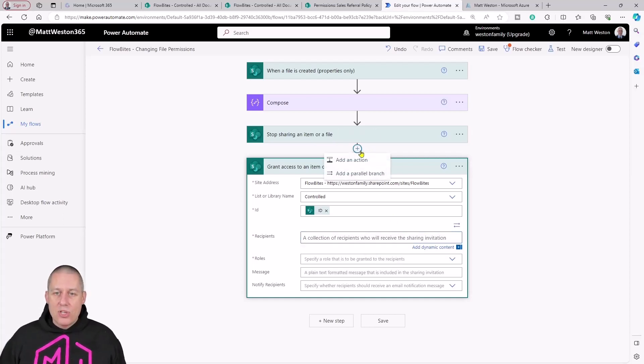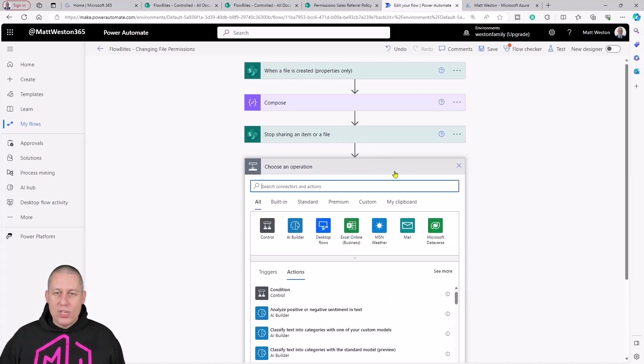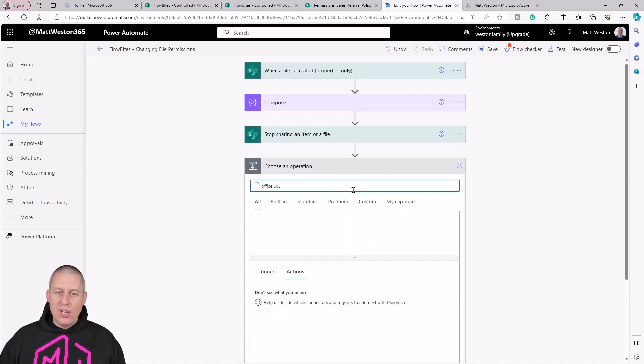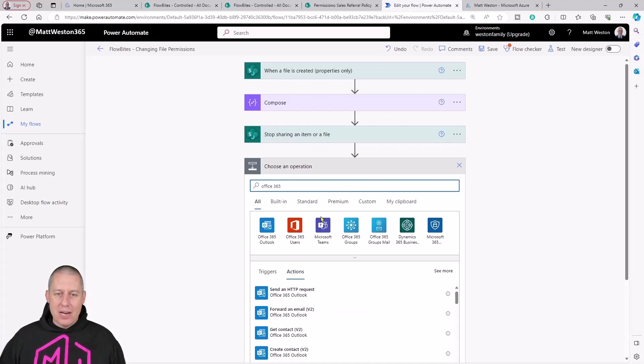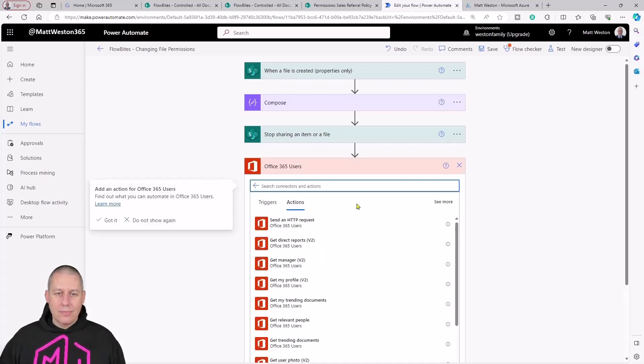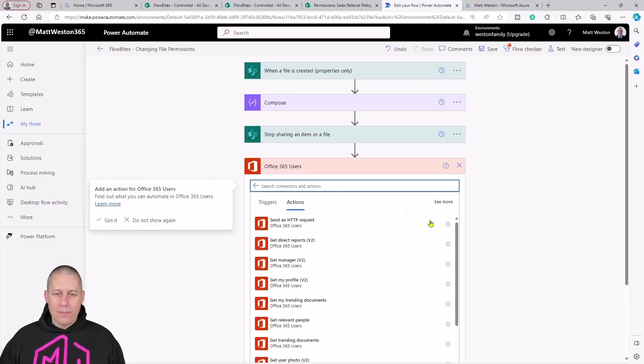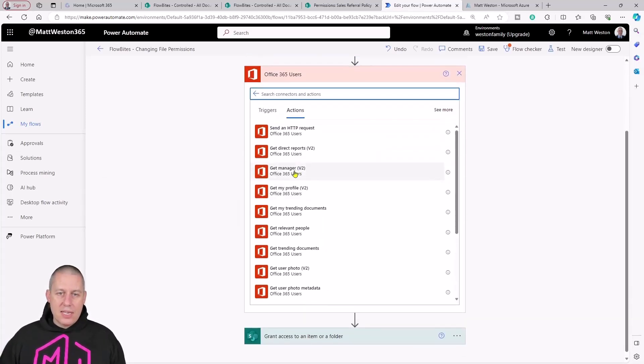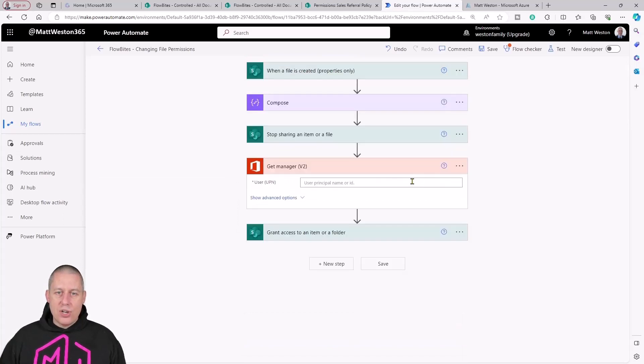I'm just going to add one more step in between here for my Office 365 users, and I'm going to go and find my manager. Get manager v2.